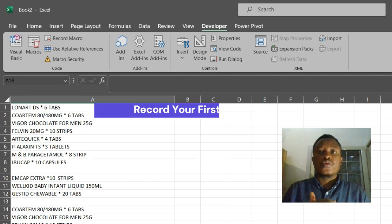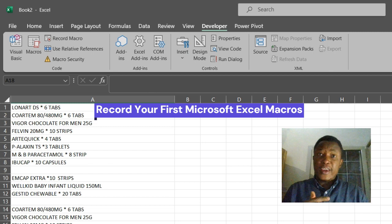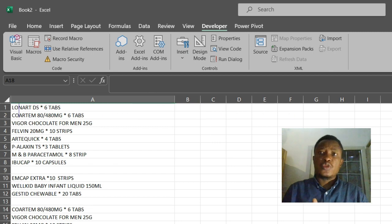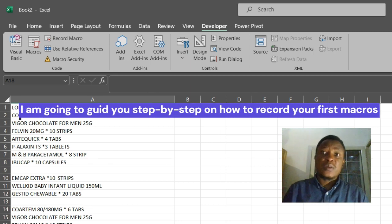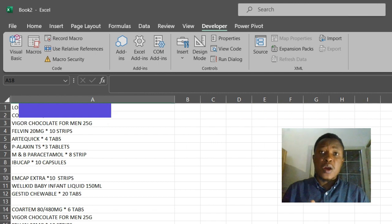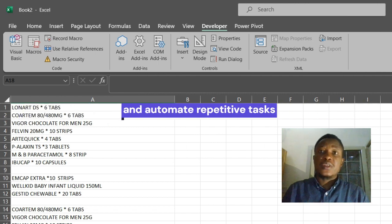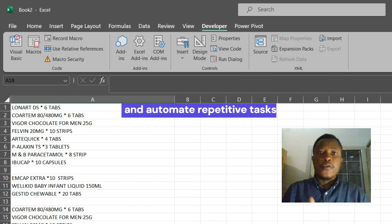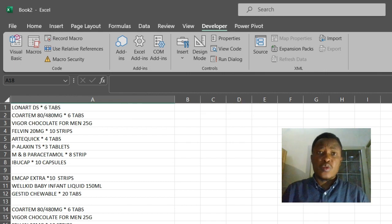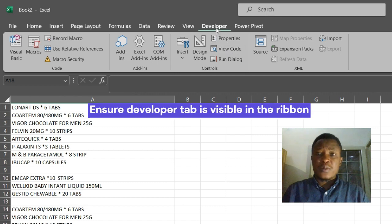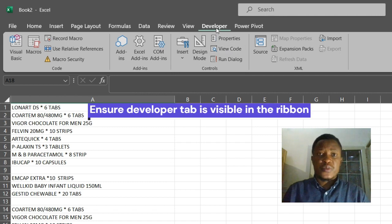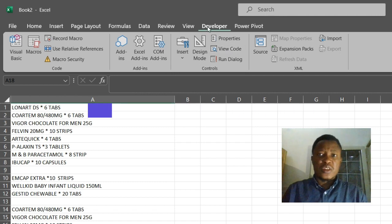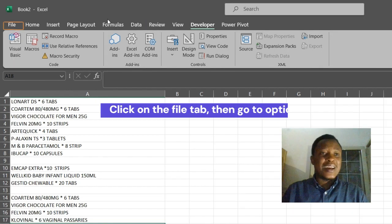Welcome to how to record macros in Excel. In this video I am going to guide you step by step on how to record your first macros to automate repetitive tasks. First, let's look at our Excel workbook. Let us ensure that the Developer tab is visible in the ribbon. If it is not there, here is how to enable it.